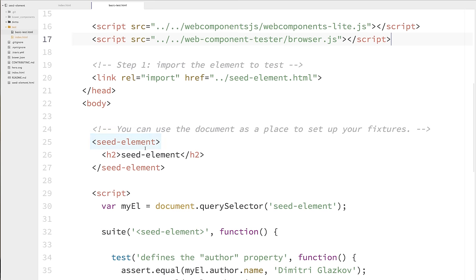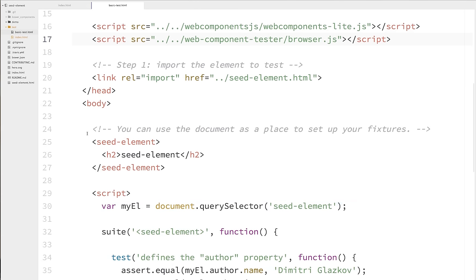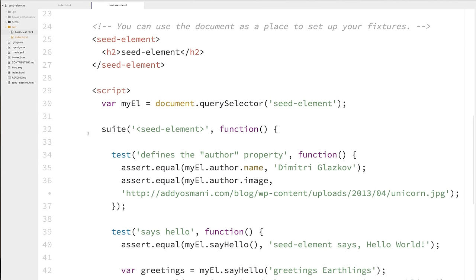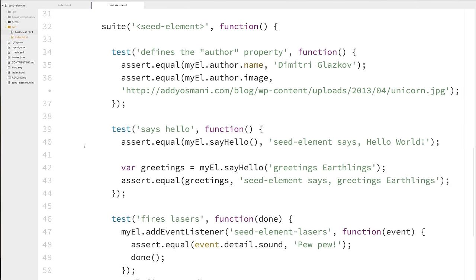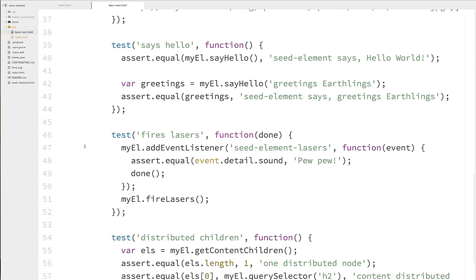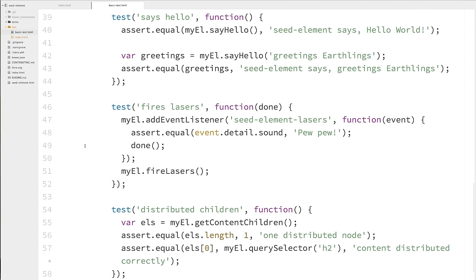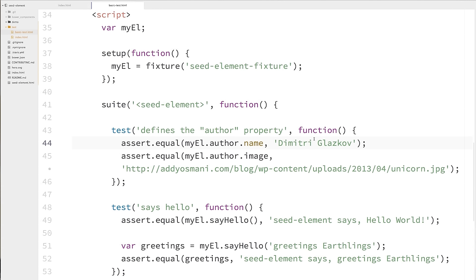And then underneath that, we have a script tag which contains our unit tests. So we're selecting the seed element. We're grabbing a reference to it. And then we have this suite method. And that's how we create a context for our tests. So we're saying, hey, we're going to create a bucket full of unit tests right here. And you can see there's a bunch of test methods inside of here. They're all asserting different things.